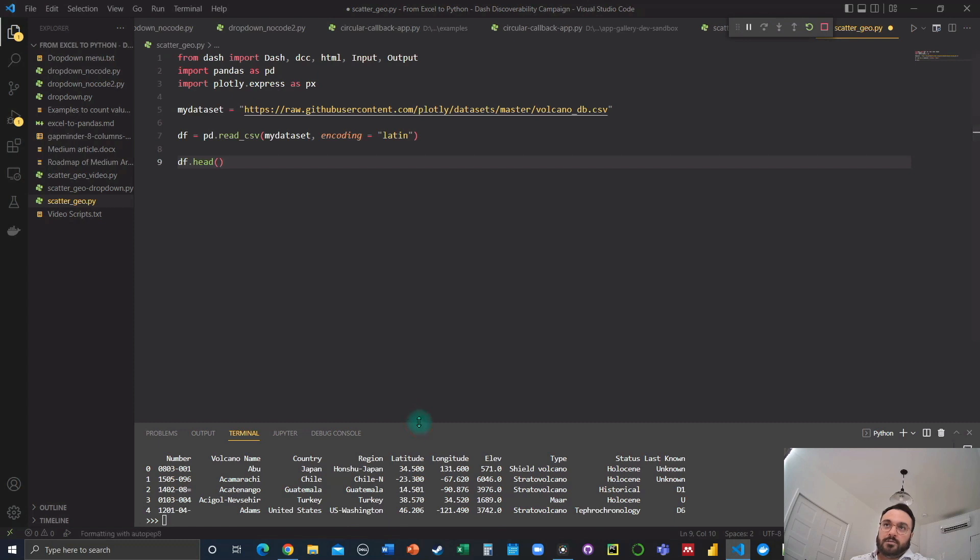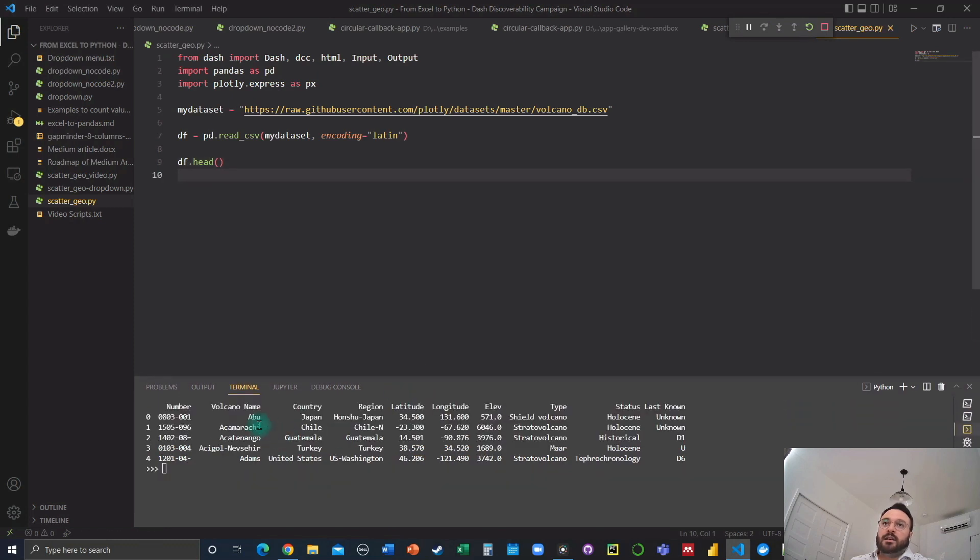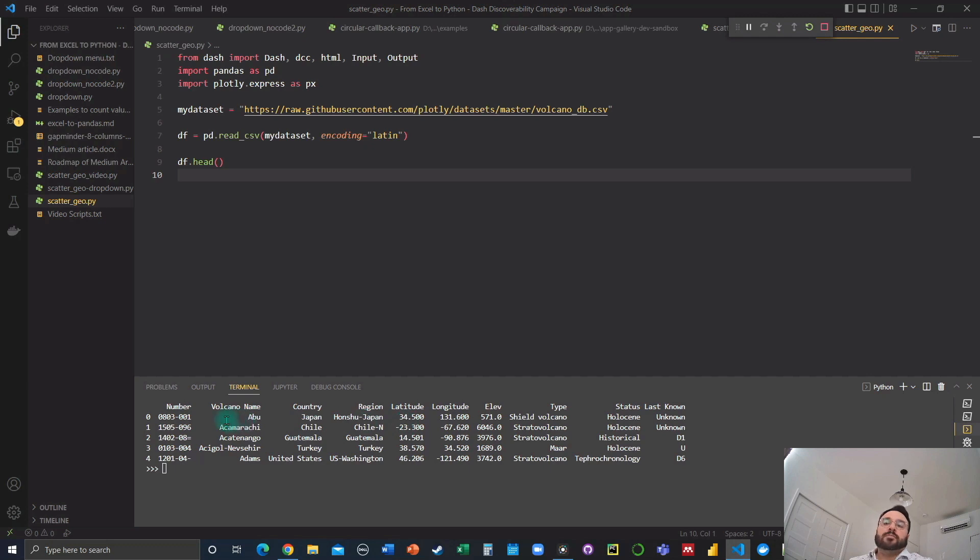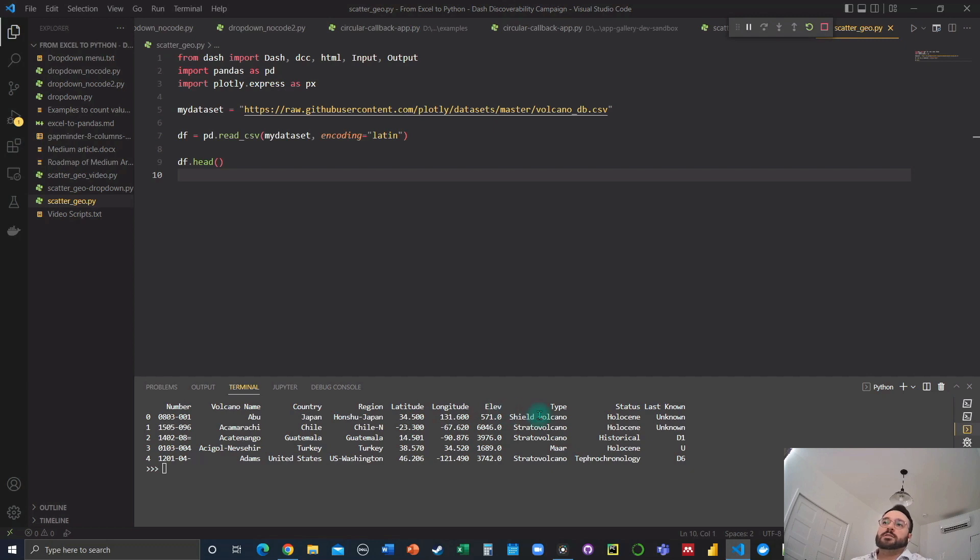And here's a glance at what it looks like. We got a number of columns describing the volcano names, country, region, latitude, longitude, elevation type, status, and last known.